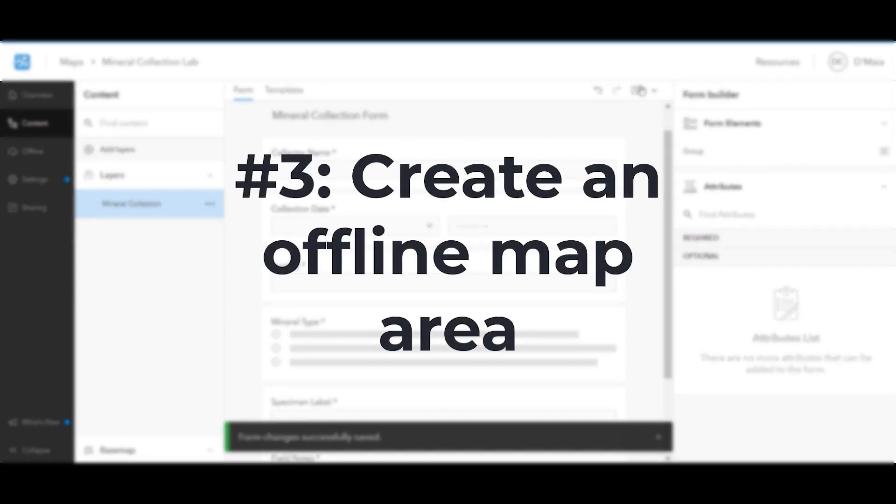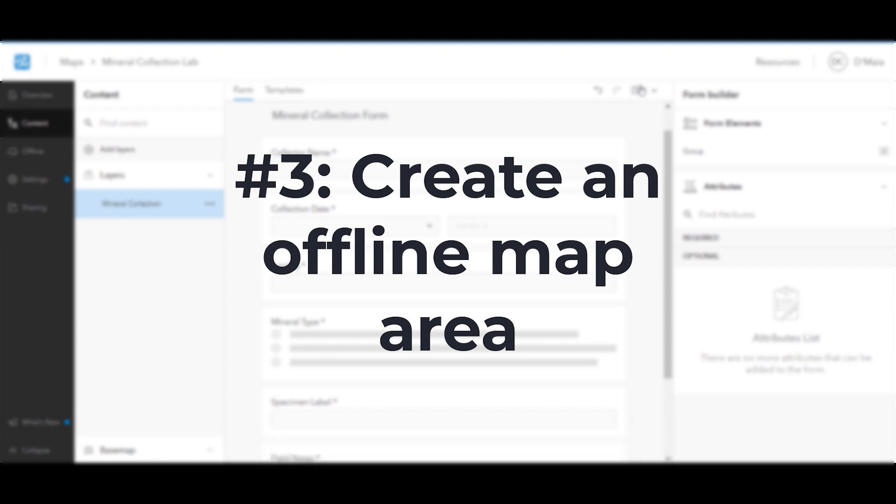If you will be collecting minerals in an area with no data connection, you will need to create an offline map area that students can download on their mobile device and collect data on without an internet connection. If you will be working in an area with a data connection, you can skip these steps.